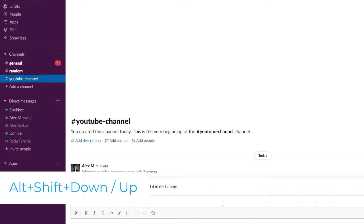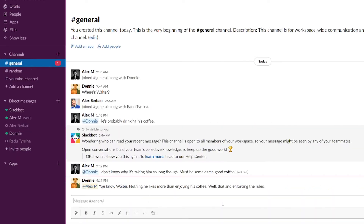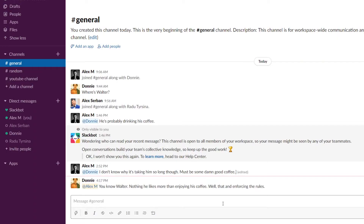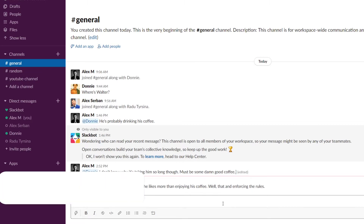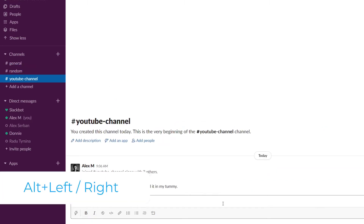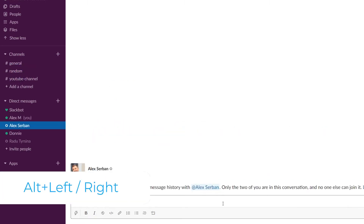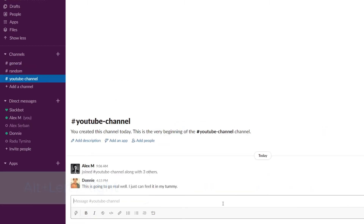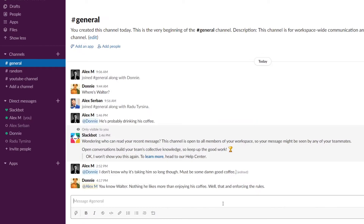Let's get things going by checking our unread messages. Hold Alt+Shift+Down to instantly jump to your next unread message or channel, or Alt+Shift+Up if you want to go in the opposite direction. Use Alt+Left or Alt+Right if you want to navigate your last visited channels or messages — think of these two shortcuts as back and forward for your Slack history.